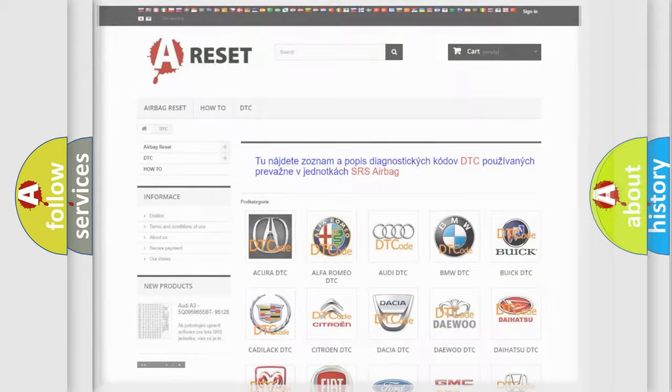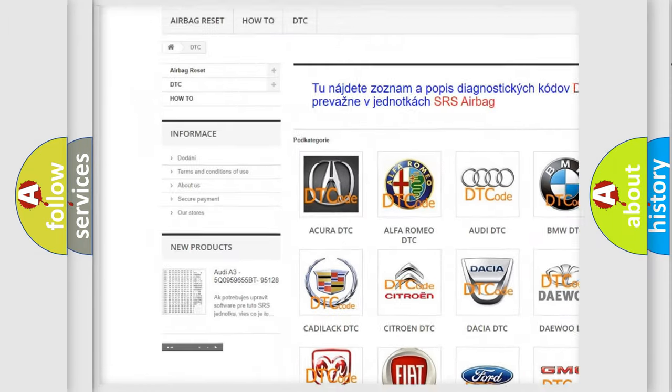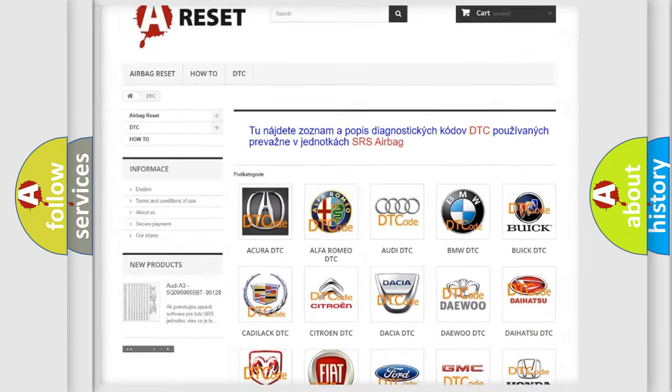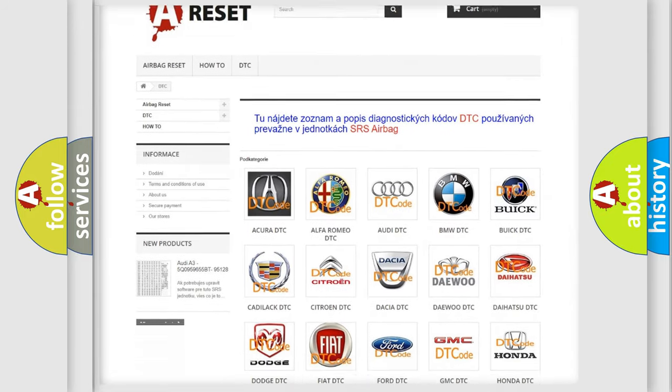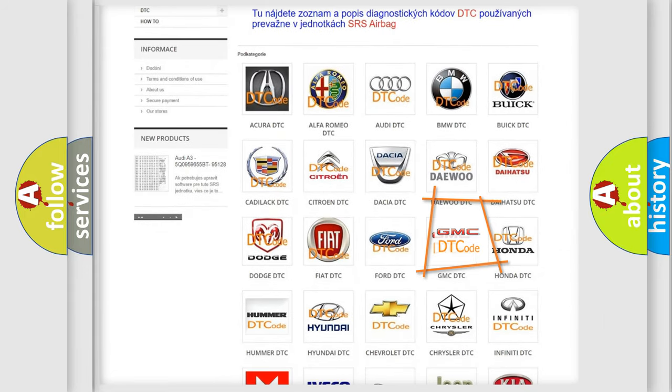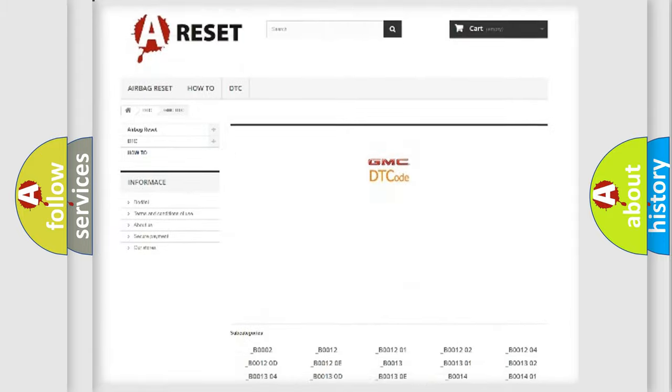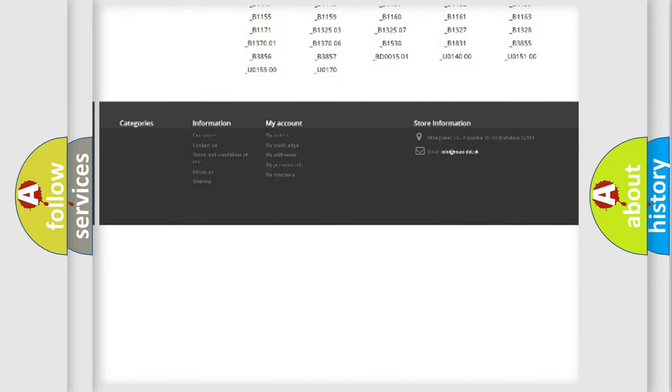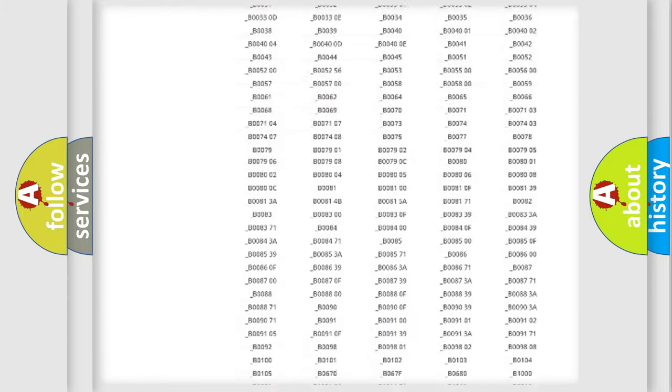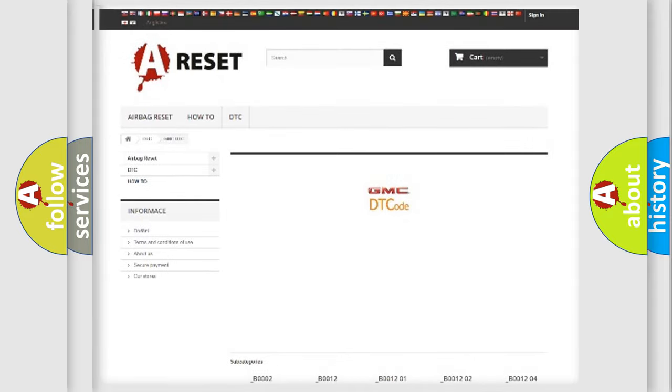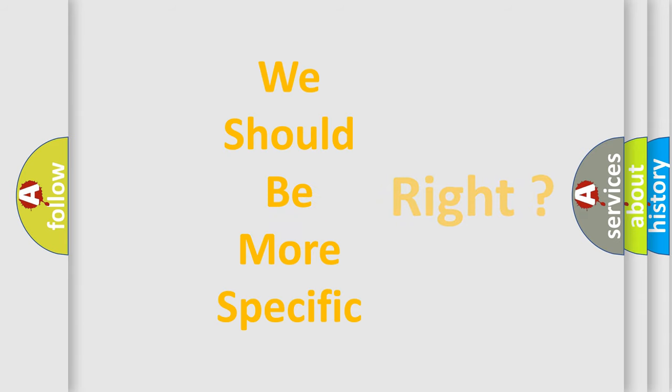Our website airbagreset.sk produces useful videos for you. You do not have to go through the OBD2 protocol anymore to know how to troubleshoot any car breakdown. You will find all the diagnostic codes that can be diagnosed in GMC vehicles, and many other useful things. The following demonstration will help you look into the world of software for car control units.